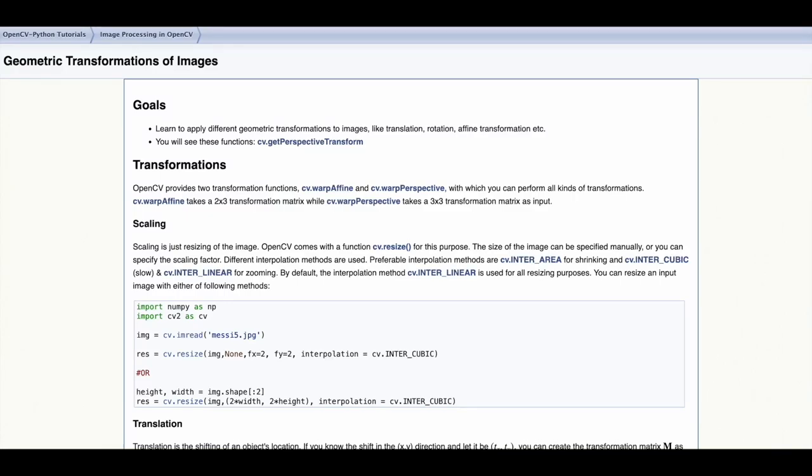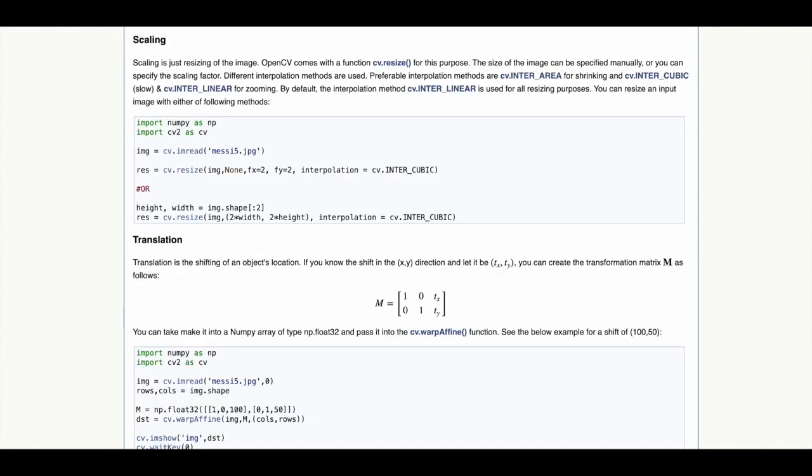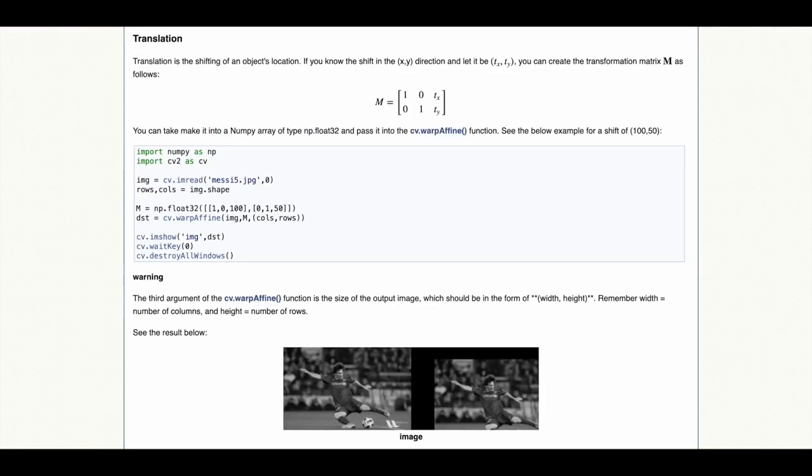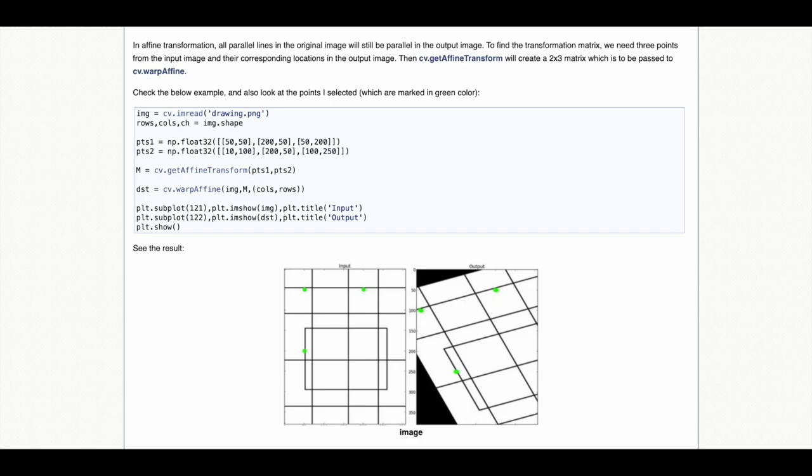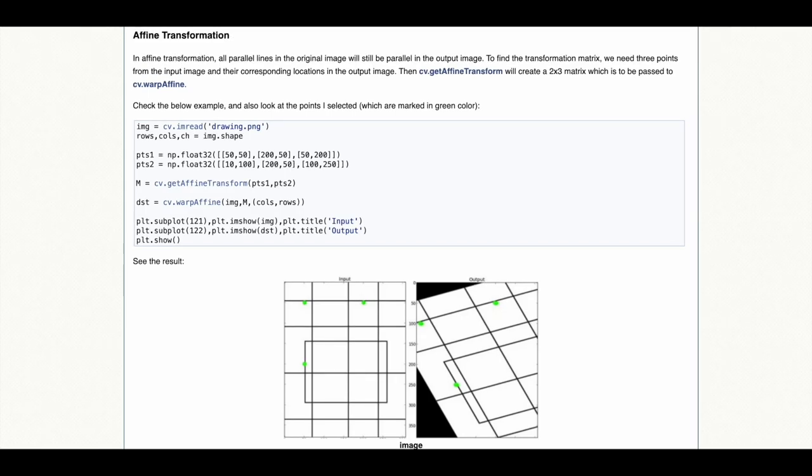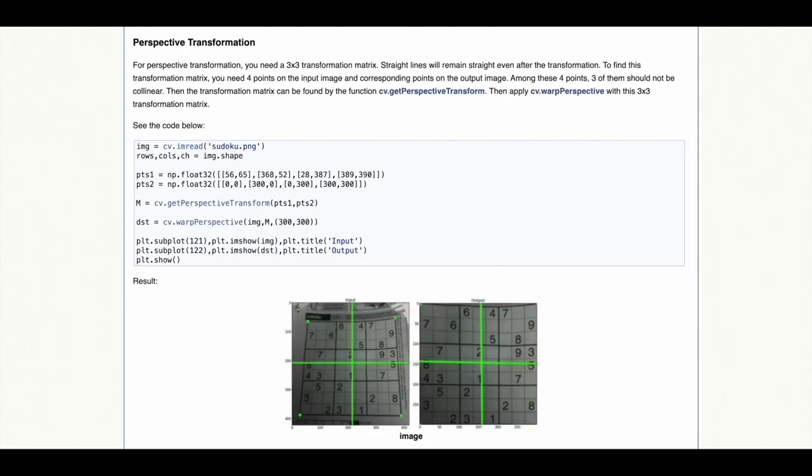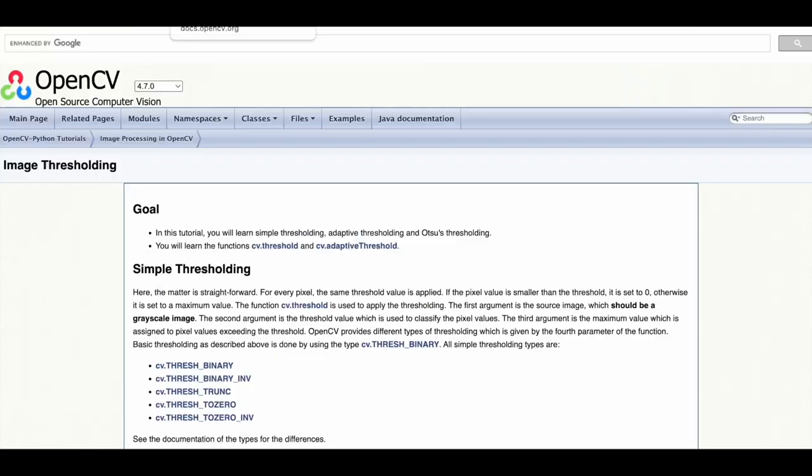To perform geometric transformations on images such as scaling, translation, rotation, affine transformation and perspective transformation.